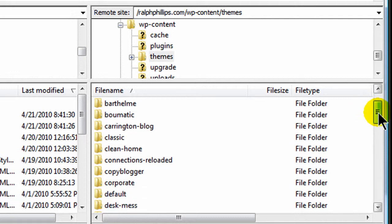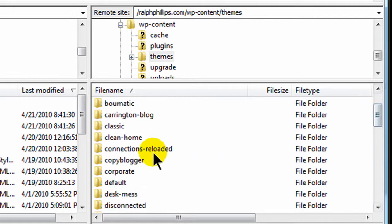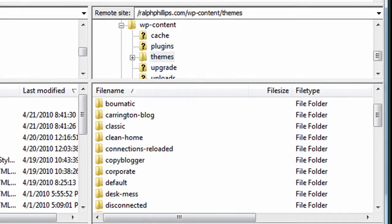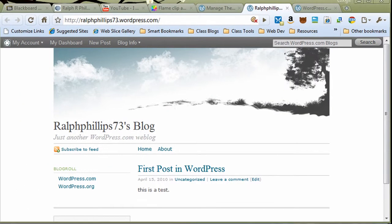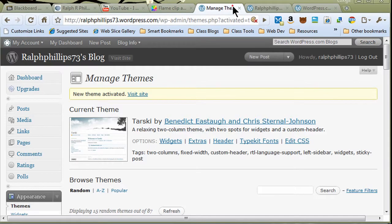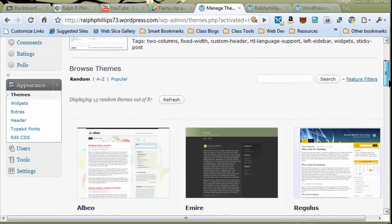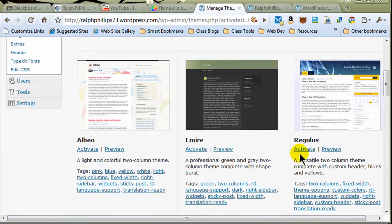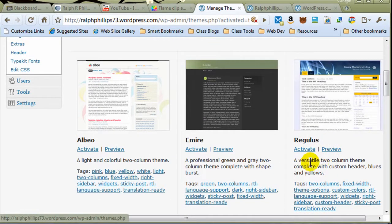Once you've added that folder there, when you go into your dashboard, you're going to have that particular theme available to you. You simply go to the themes area, and you'll see that as one of the choices that you can activate.